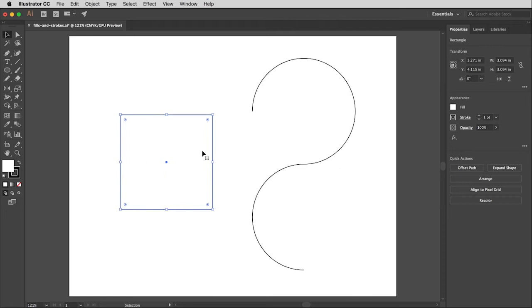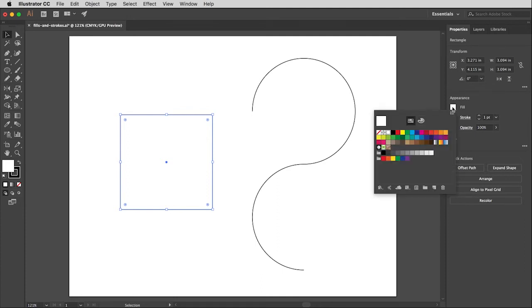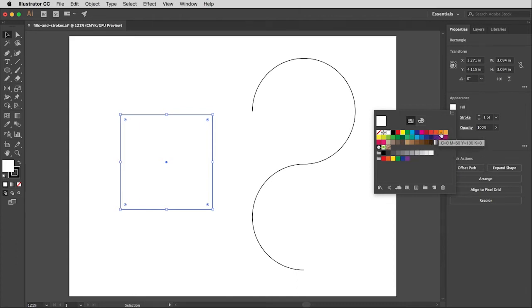With this active I'm going to go over to the properties window and you'll see right here under appearance there's a box for fill and a box for stroke. I'm going to click on the little white box next to fill and that will open up the swatches window, and I'm going to choose a nice bright orange color here. That's better, that's exciting man. Groovy.